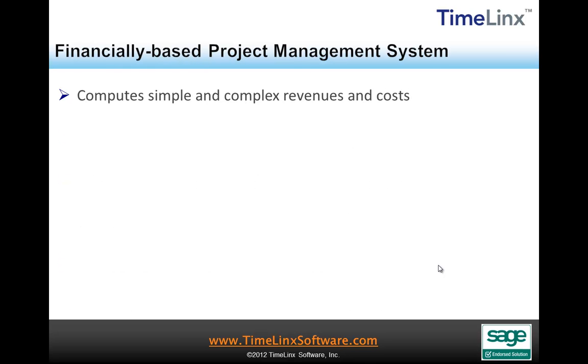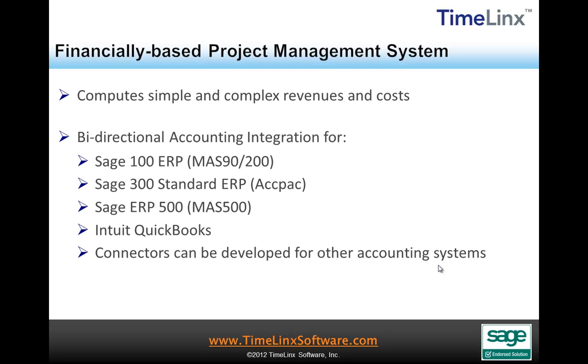Timelinks is a financially-based project management system. It is easy to use for users while computing simple and complex revenues and costs. With this information, Timelinks offers a bi-directional accounting integration platform for Sage 100 ERP, formerly known as MAS 90-200, Sage 300 Standard ERP, formerly known as ACPAC.